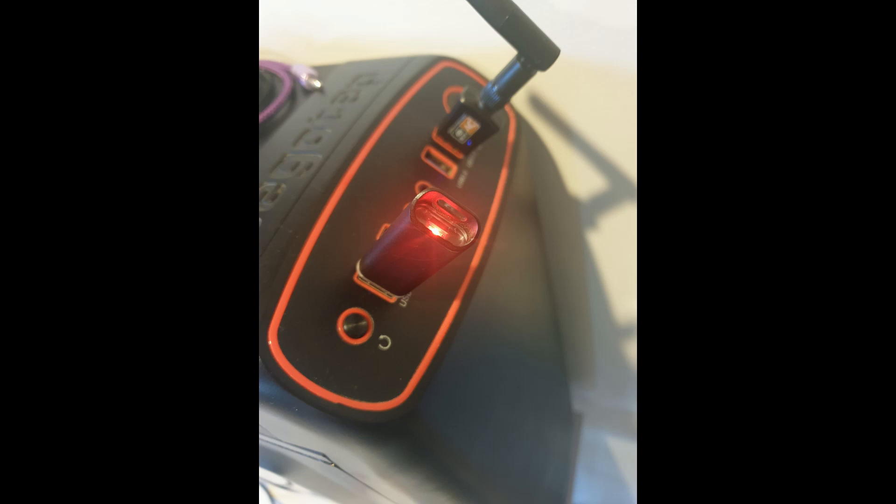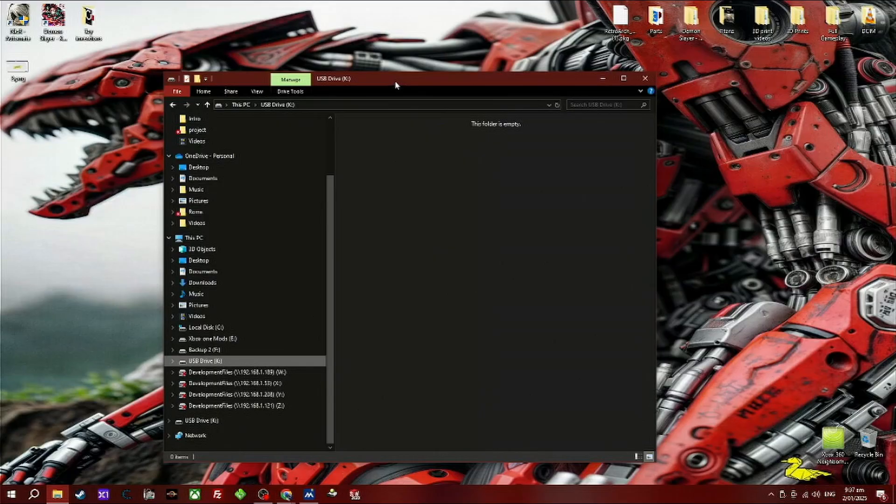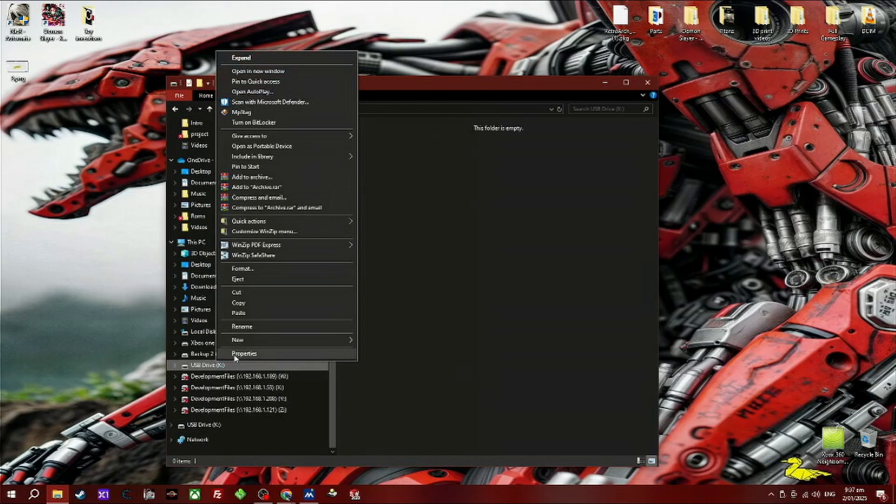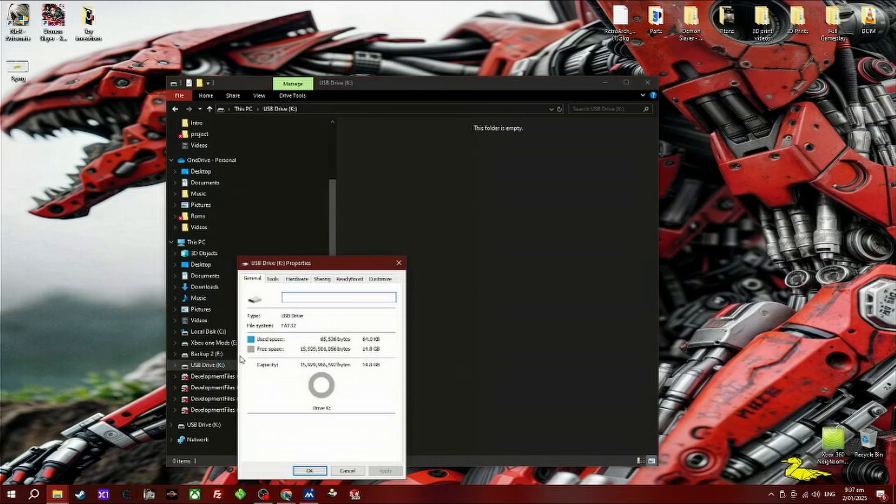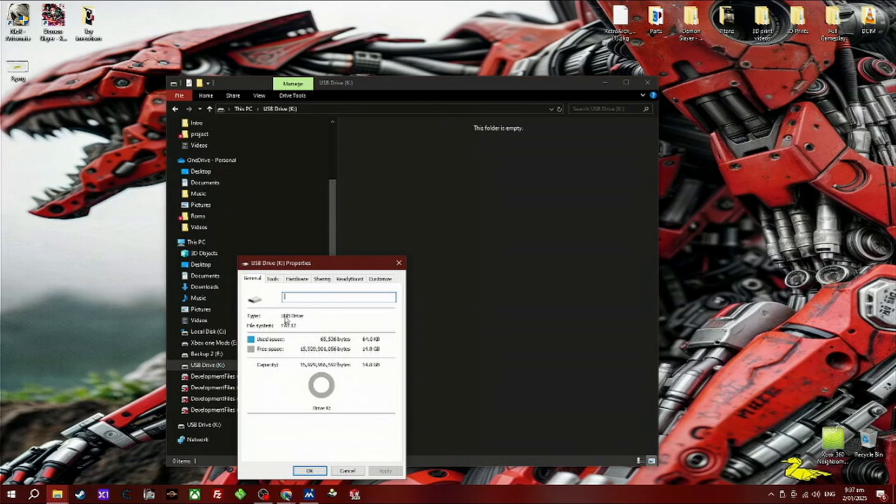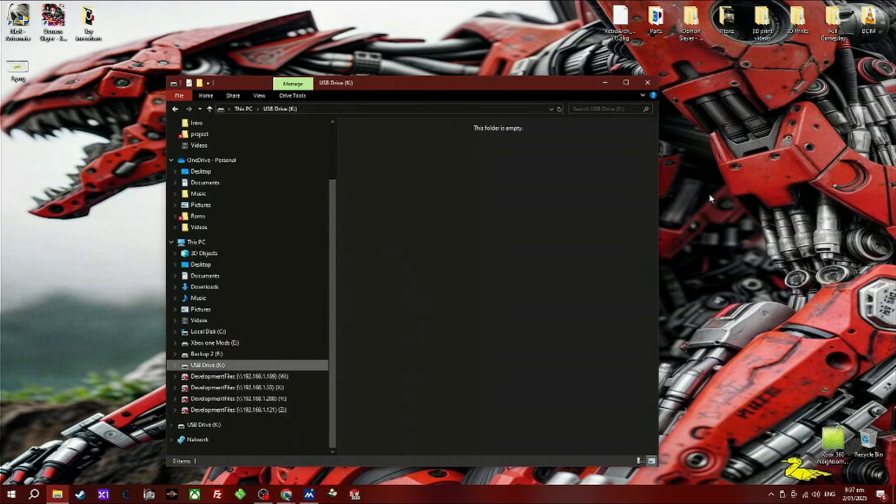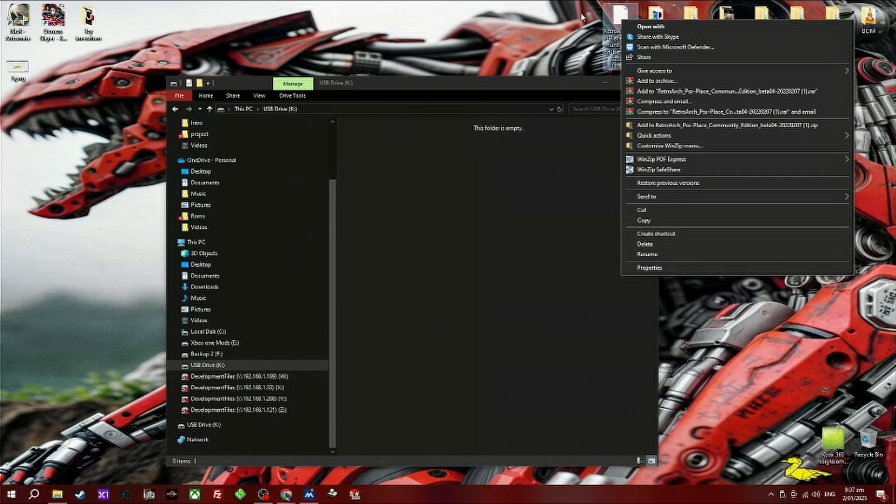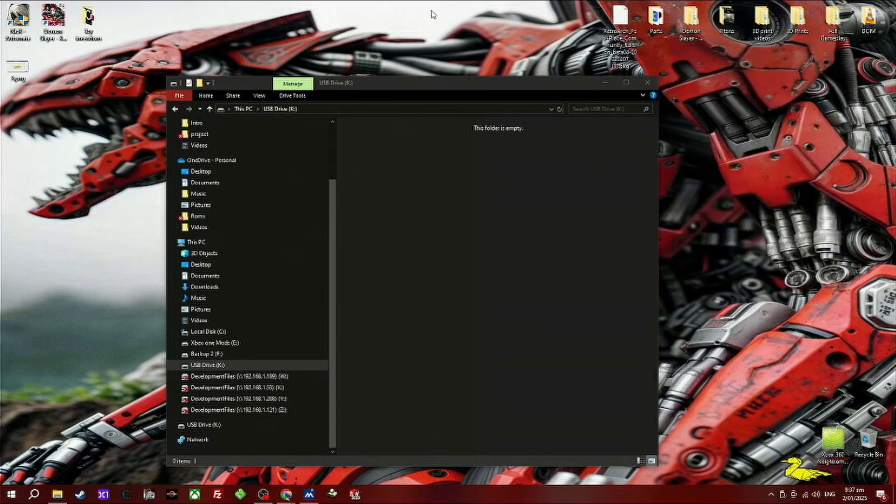You will need a USB device of some sort. Insert it into your PC and format it in FAT32. Now copy and paste your package file into the root of the USB device.